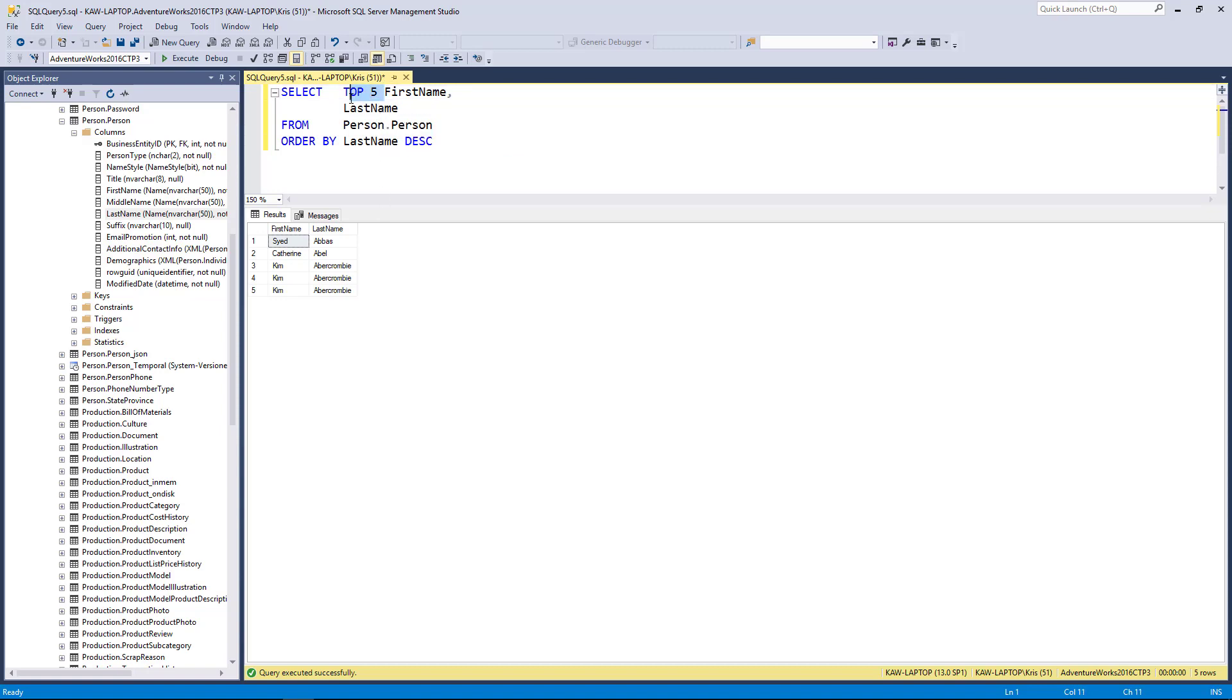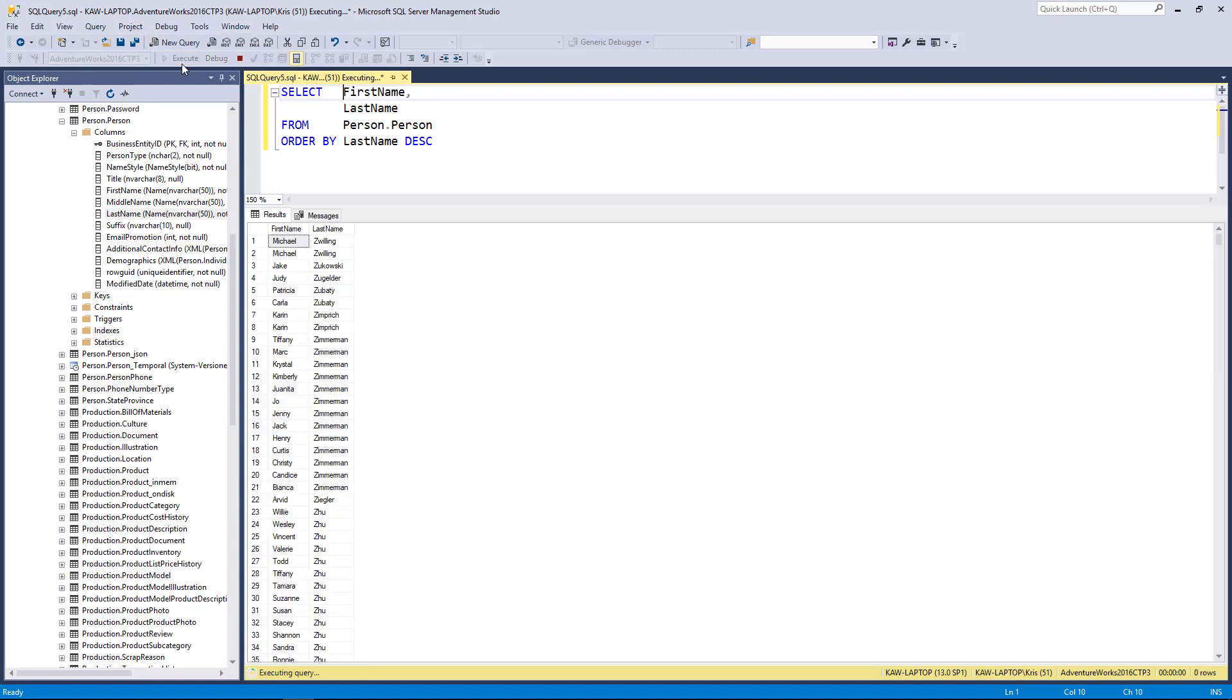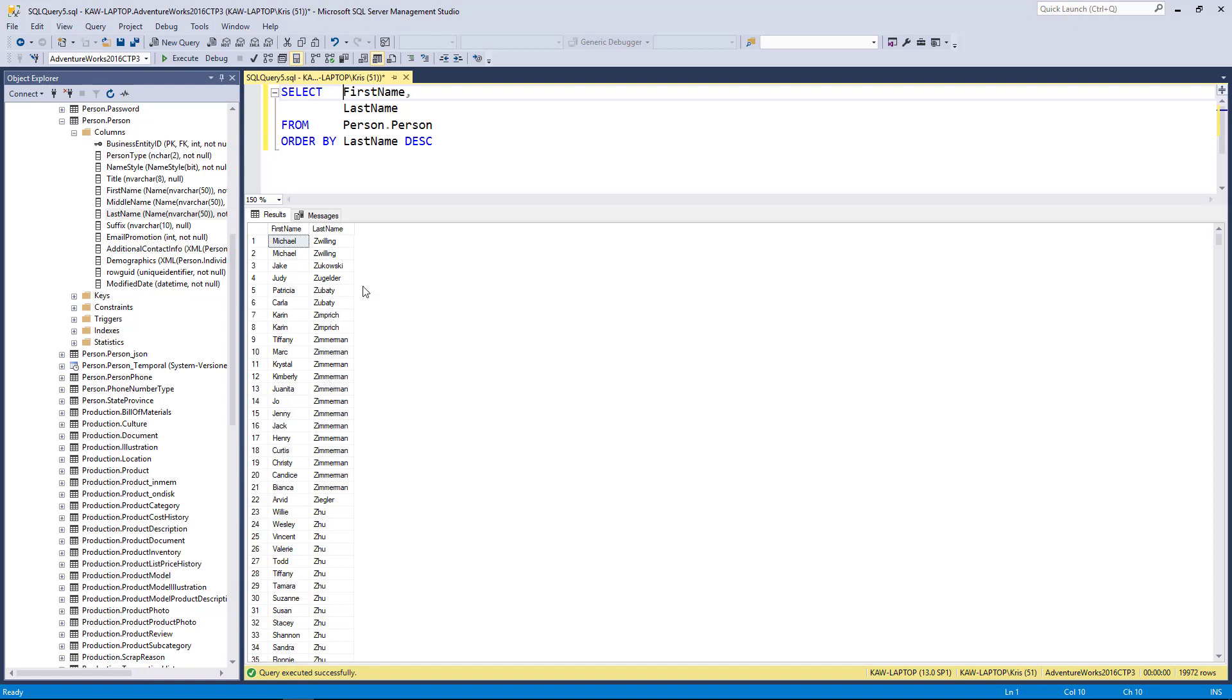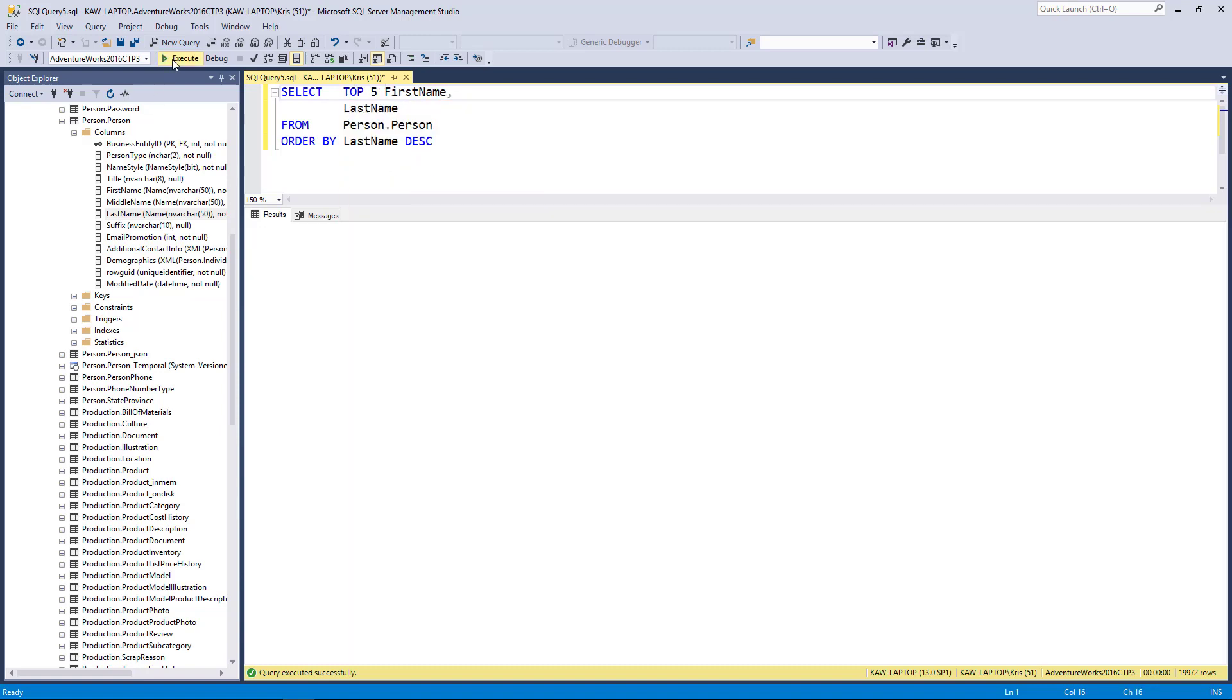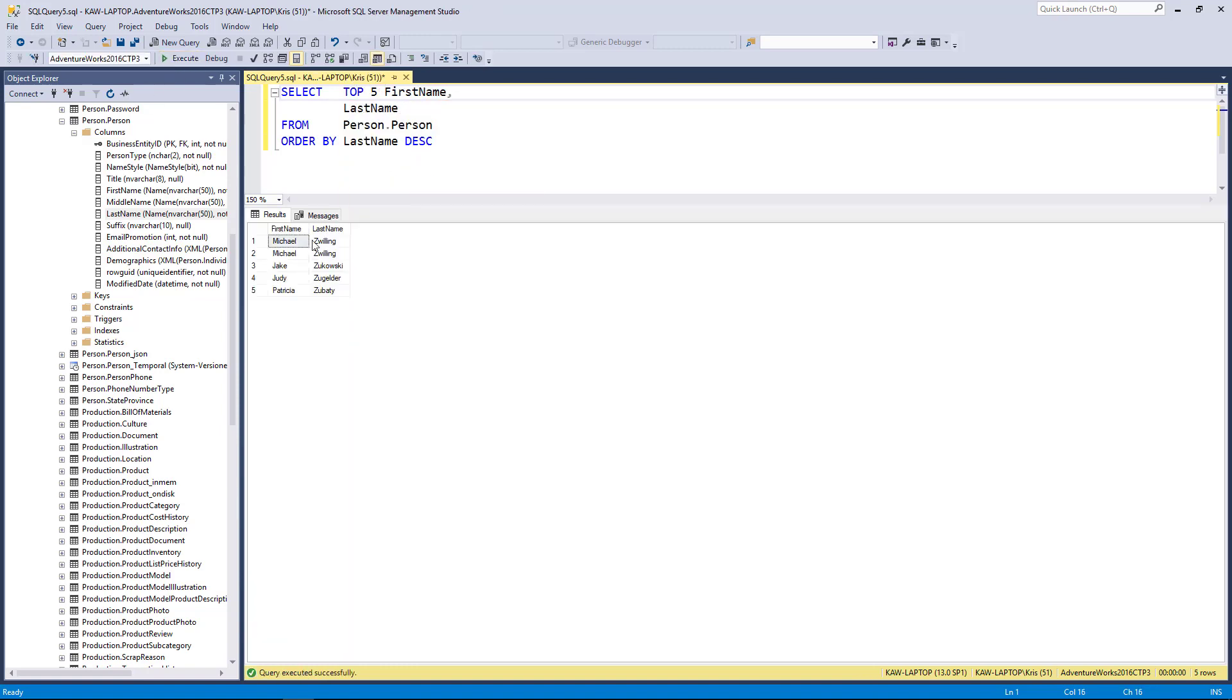I'm going to first get rid of the TOP so let's do descending. So here we have Zillig and Zimmerman as our results, and if I take the top five here and execute, you'll see that I'm getting essentially the top five folks that were at the bottom, so it's really the bottom five results of the table.